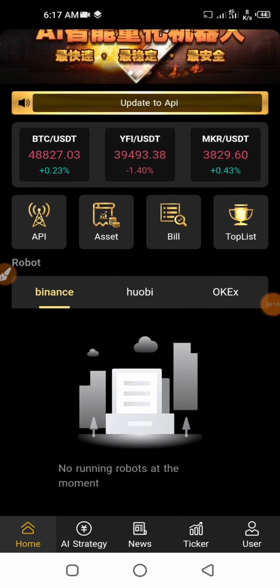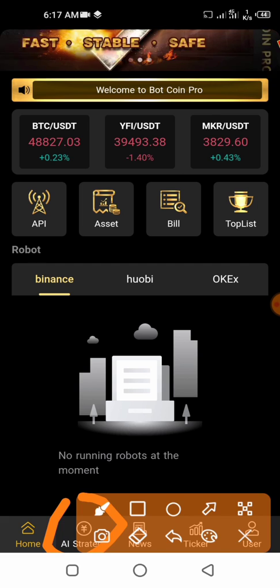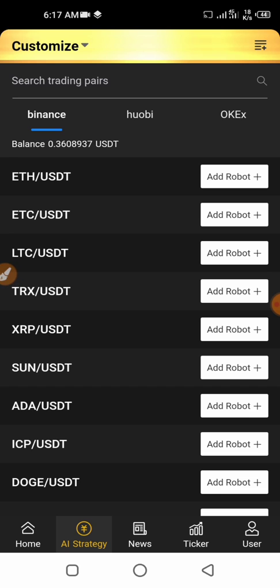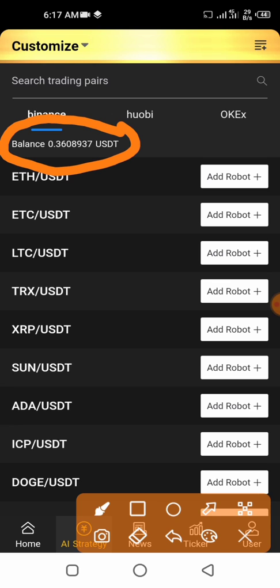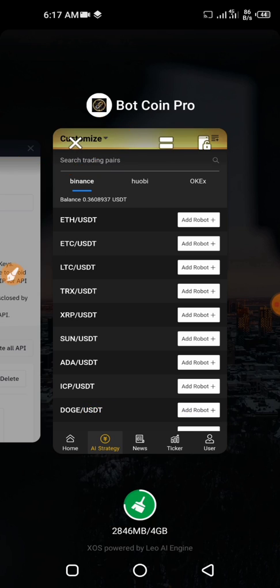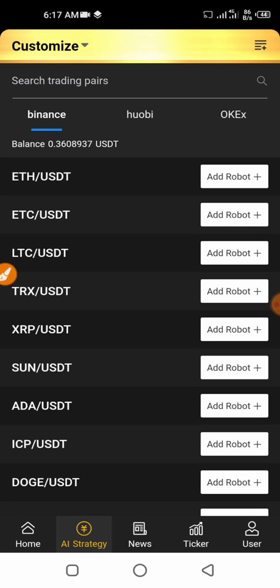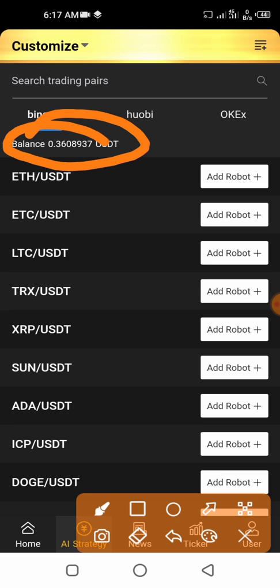Once you've successfully added the API, come back to the home menu and go to the AI Strategy. Once you click on AI Strategy, you're going to see the trading pairs for Binance. You must ensure that under your Binance account in the USDT section you have USDT. You can see the balance from the Binance API — my USDT balance there is $0.30. To top up, go to your Binance account and do the top-up there, not in the robot app.